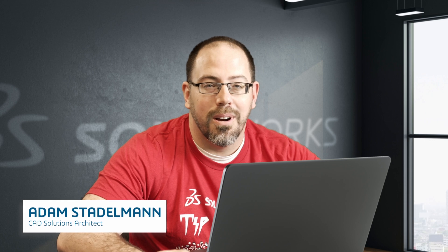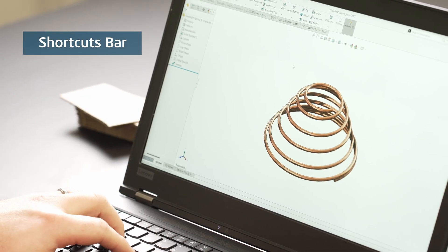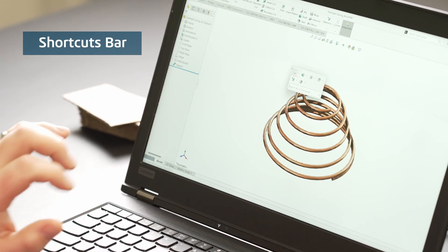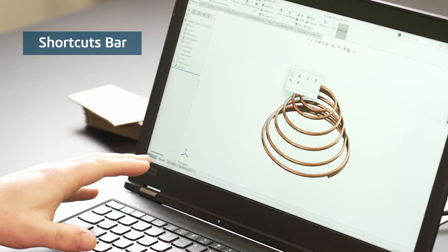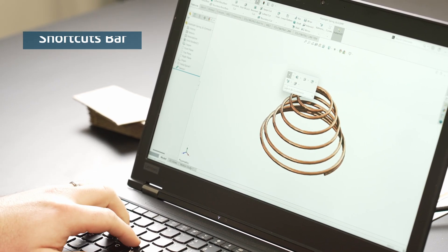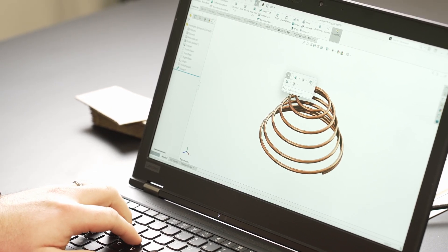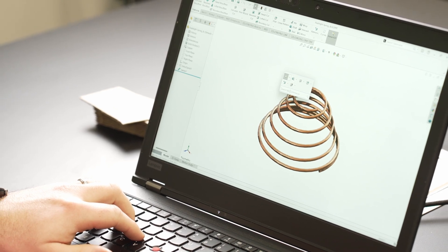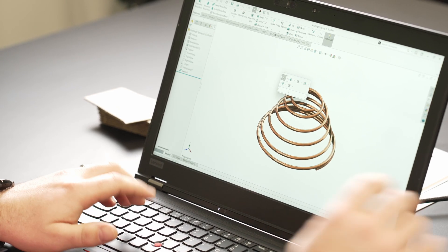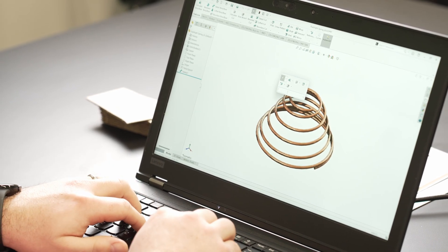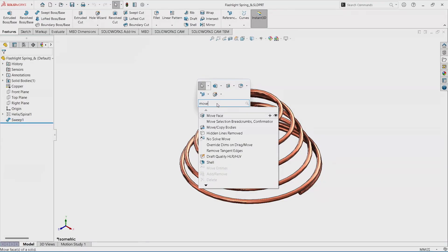I'm going to show the S key shortcuts bar and mouse gestures. The S key brings up a customizable toolbar right at your cursor. You can search commands in here and put different commands in. If I search something as simple as 'move', I can find that item.